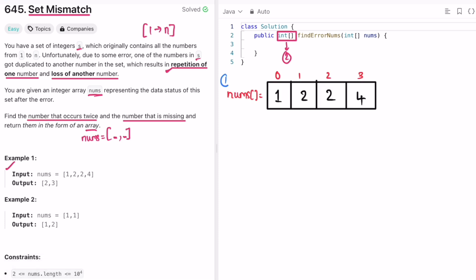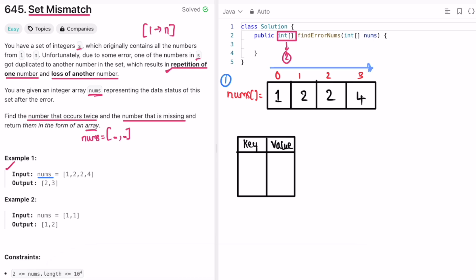Let's take Example 1 and see how to solve this. Since we need to find the number appearing twice, we deal with frequencies. We create a hash map storing each array element as a key and its frequency as the value. Iterating left to right: we insert 1 (frequency 1), insert 2 (frequency 1), encounter 2 again and increment its frequency to 2, then insert 4 (frequency 1). Now the map is ready.